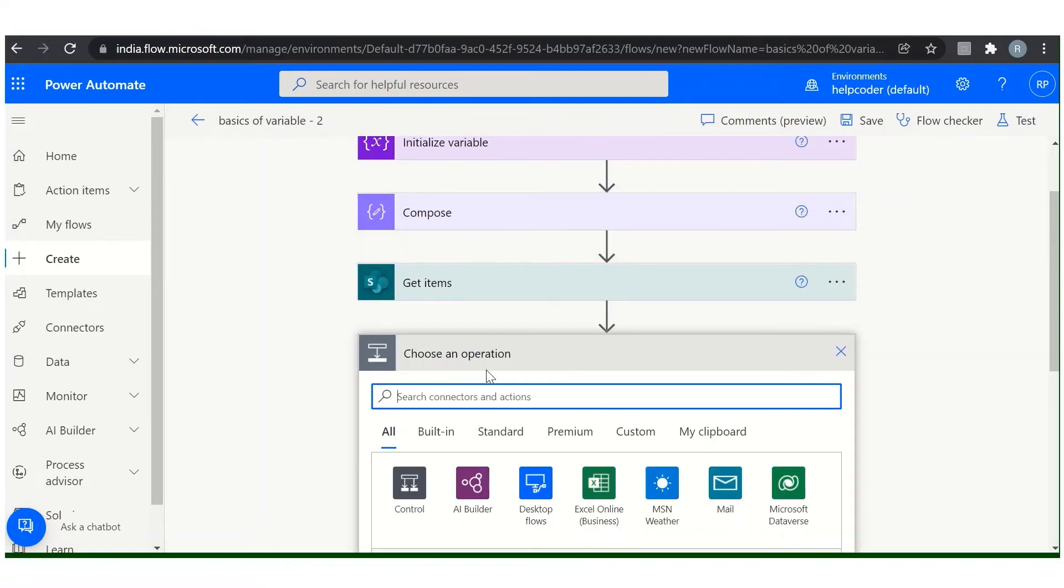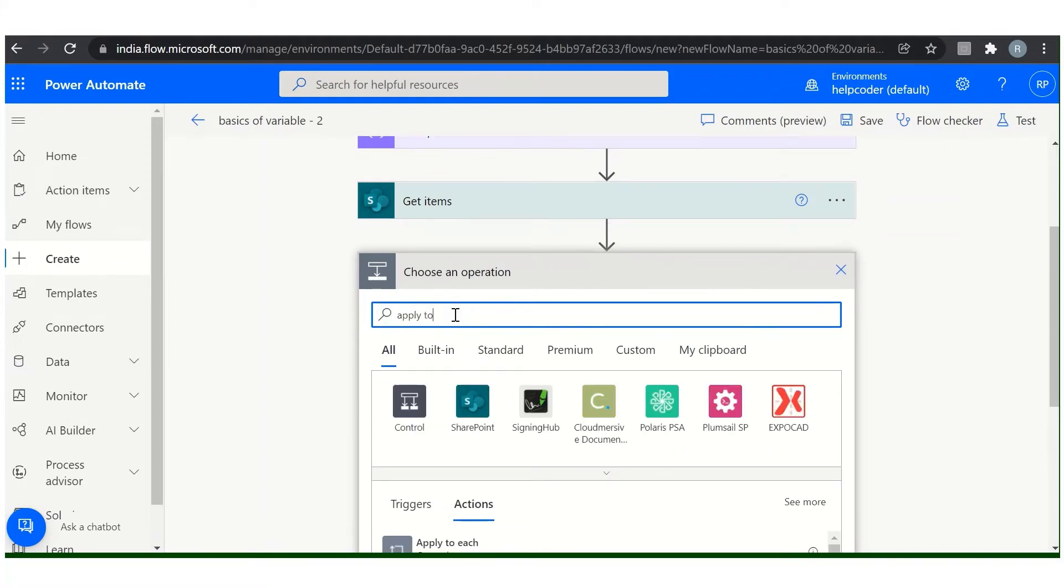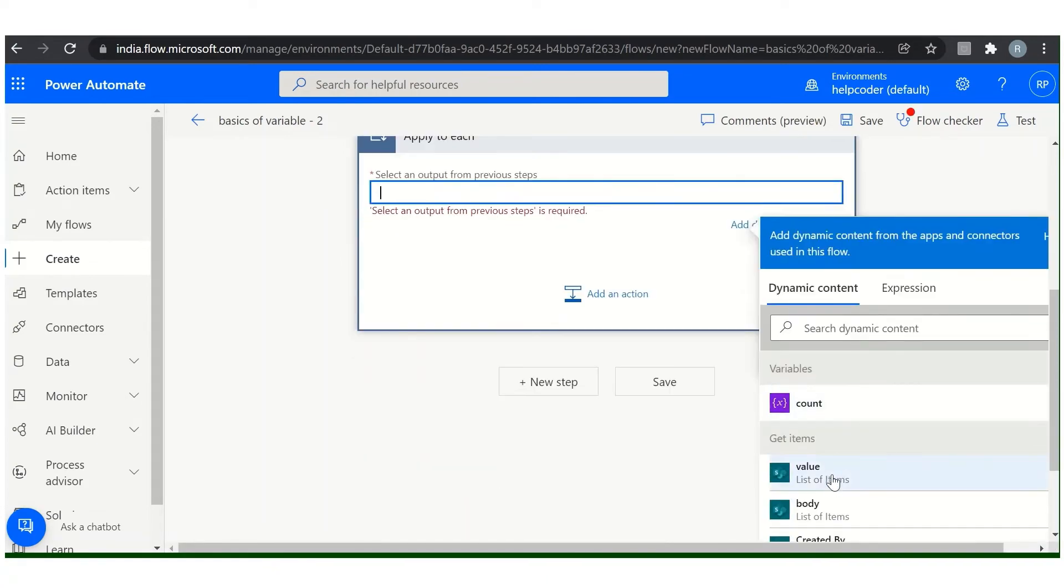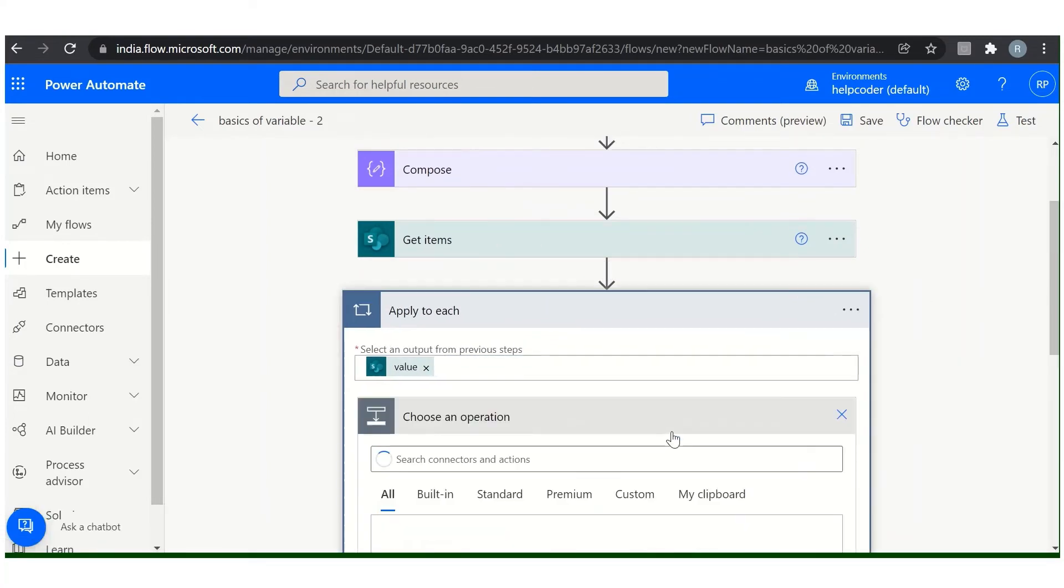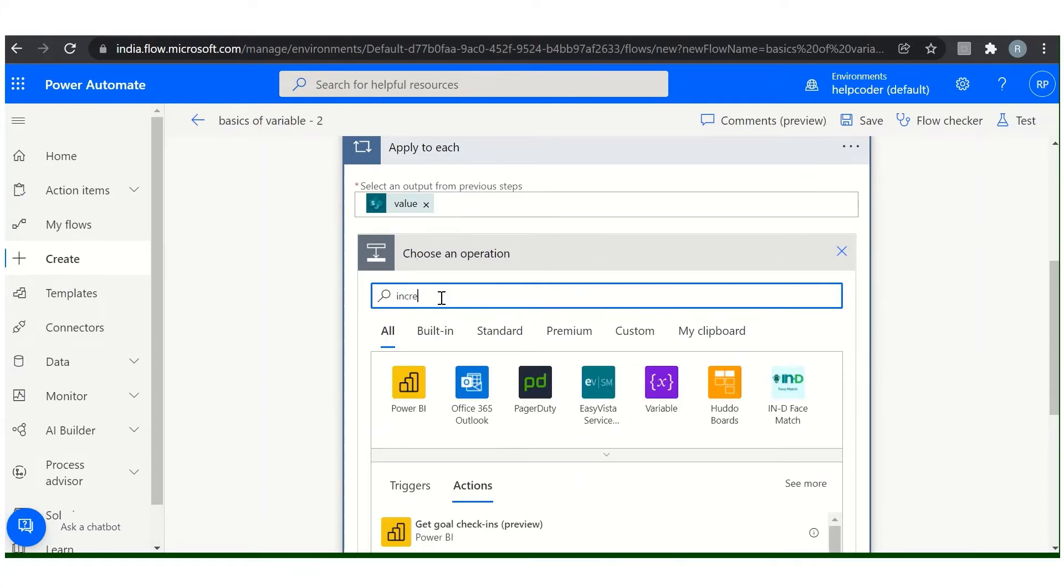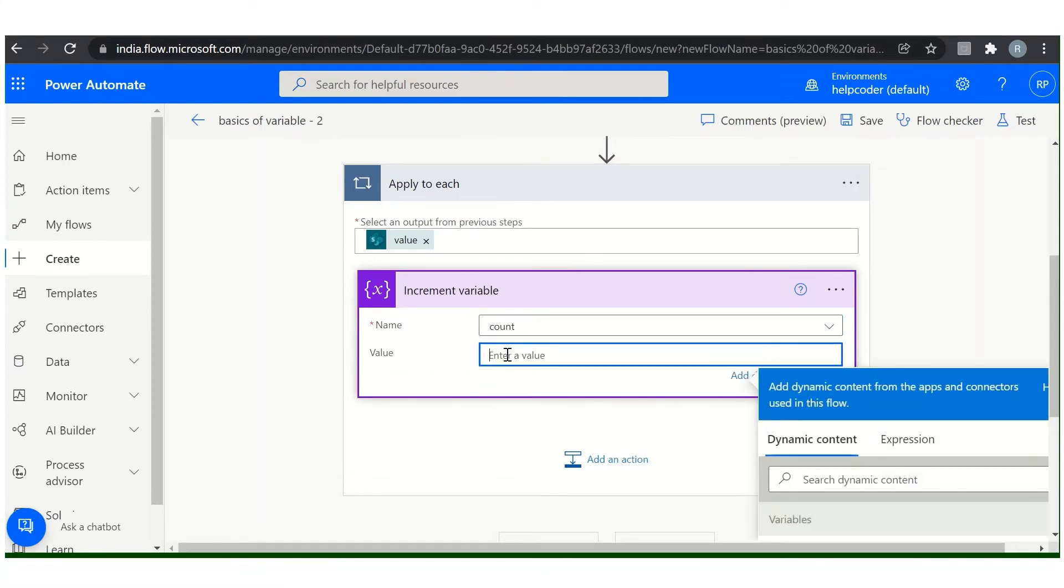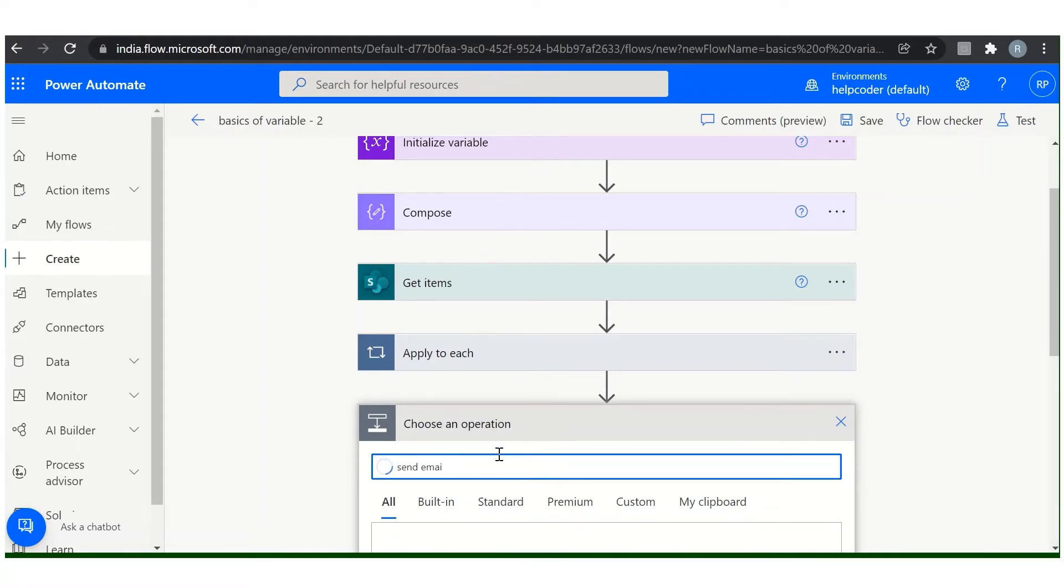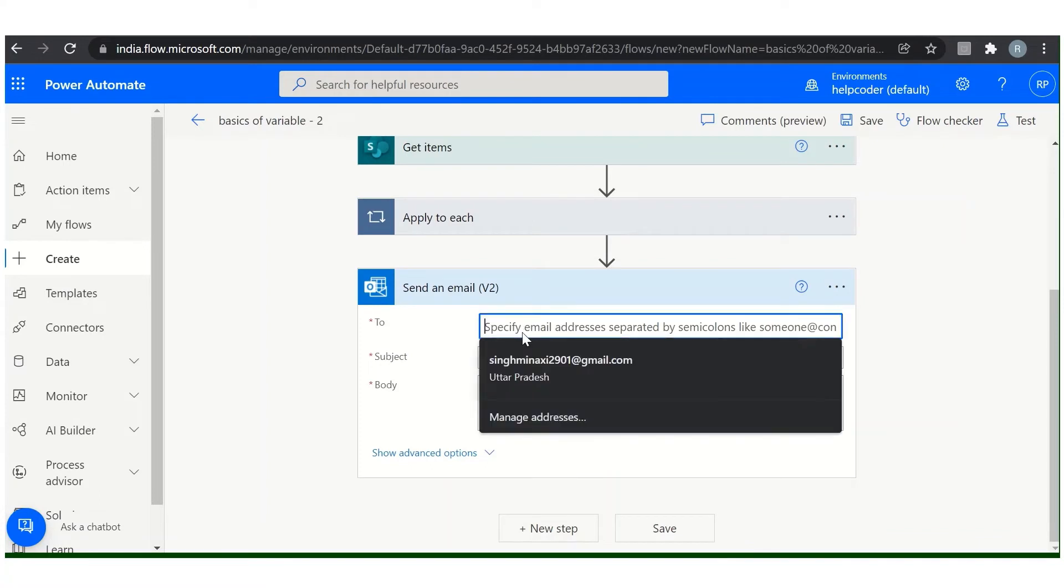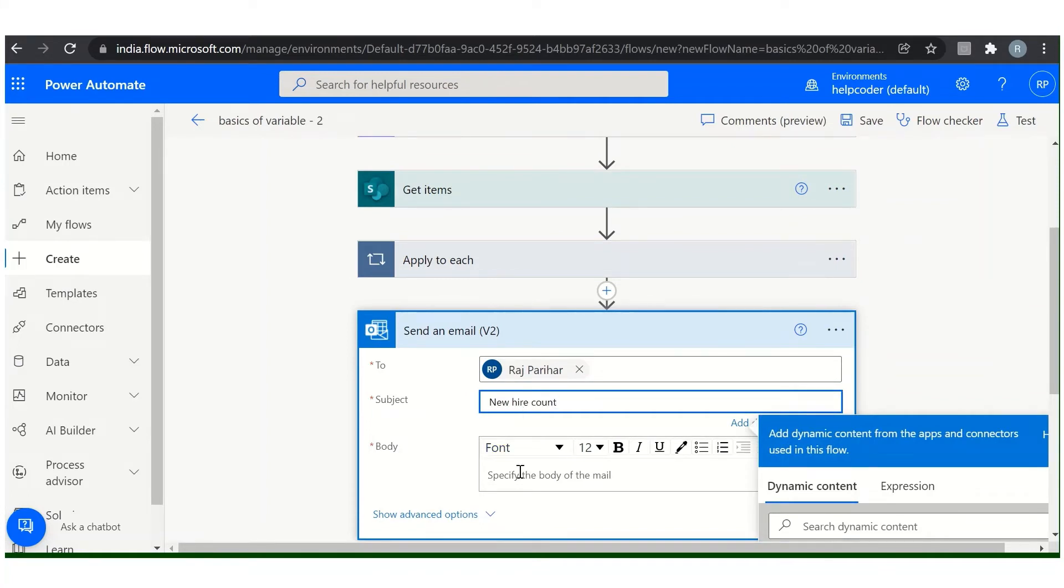Okay. Now next, include apply to each. Select the output of your previous action. Now select increment variable and the name of your variable with one. After the processing of this, we want to send the count to our HR head, so select send email action, email address of your HR head, and provide the required information.